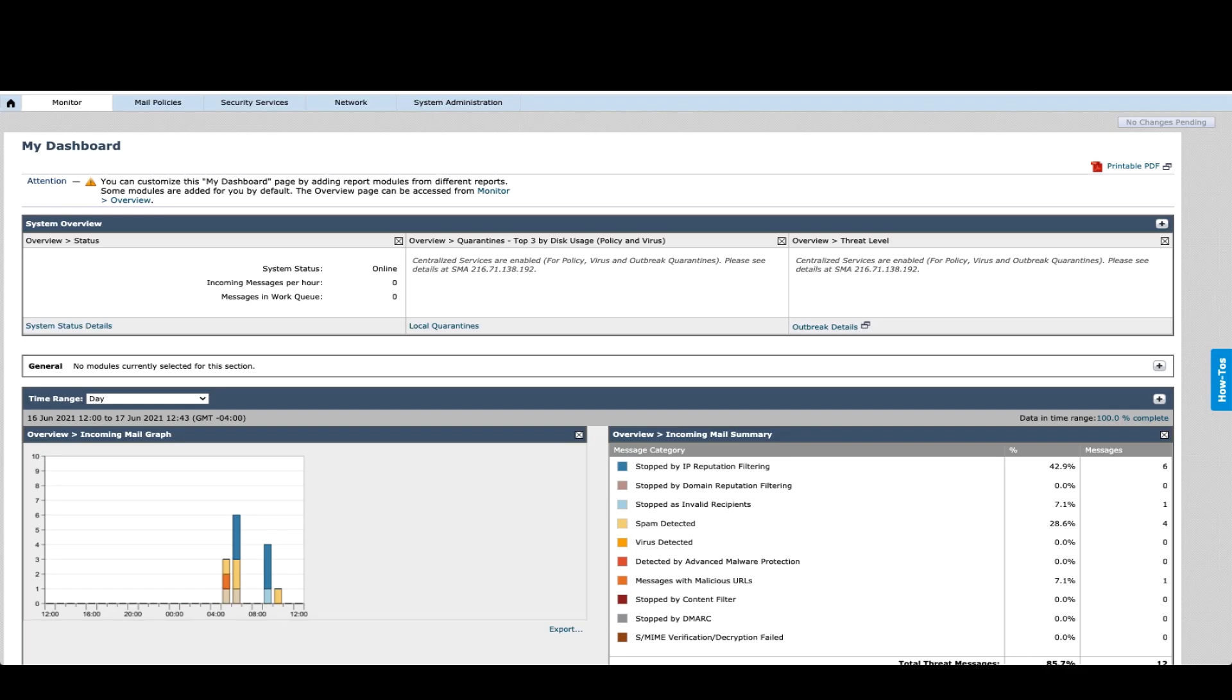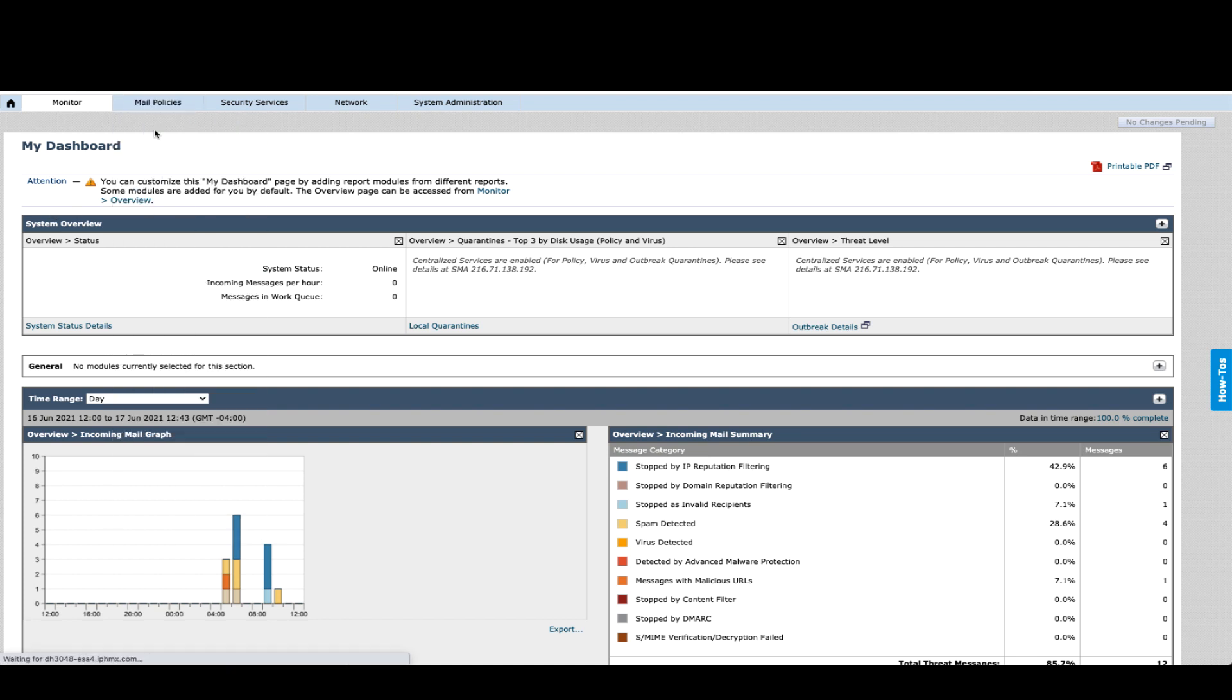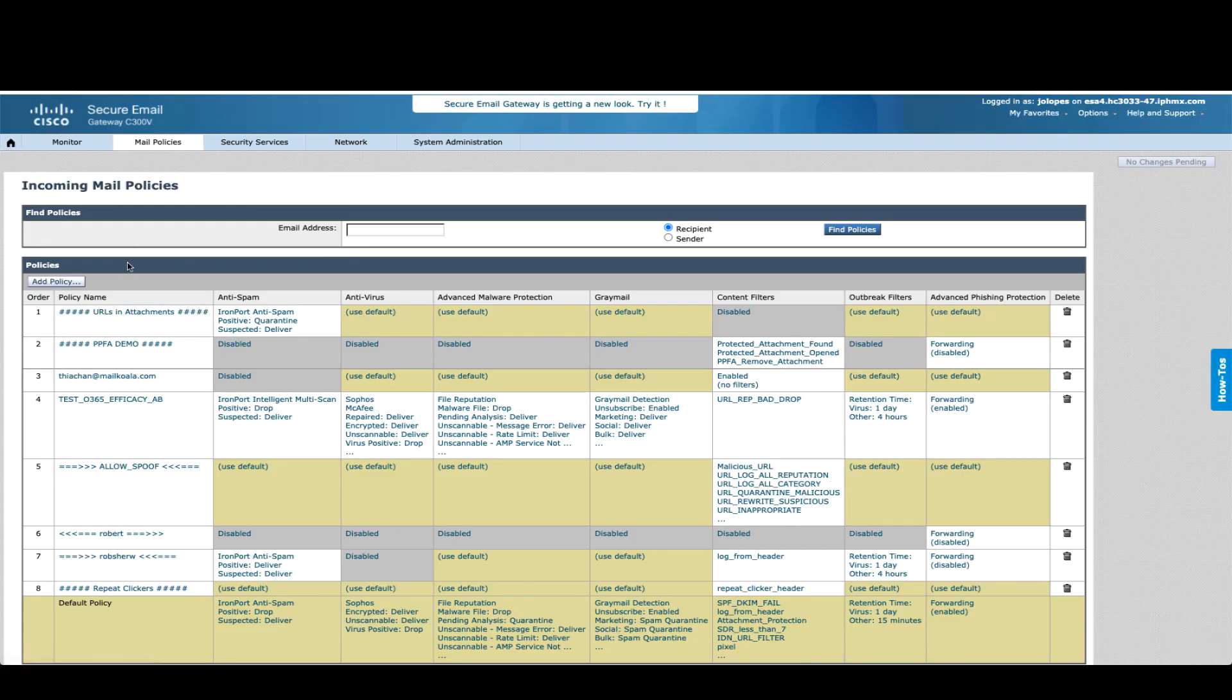But let's get into the configuration piece. Well, in reality, as I already explained, this is done by default from the system, so there's really not much you need to configure. Nevertheless, let me show you here in Mail Policies, Incoming Mail Policies.